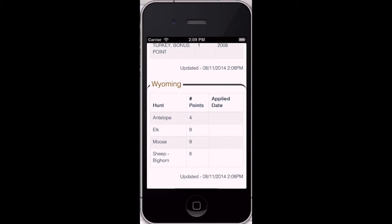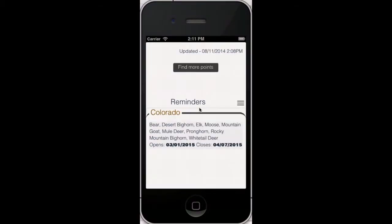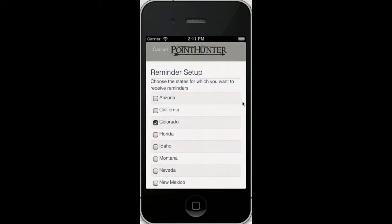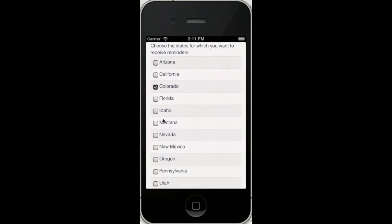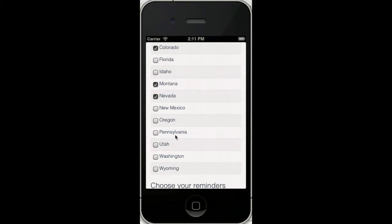I'm going to show you how to figure this out, how to get more points and draw better tags. One of the key features of this app is reminders. You click this little menu button and you choose which states you want reminders for. We're choosing Montana, Nevada, and we'll click on Utah here.